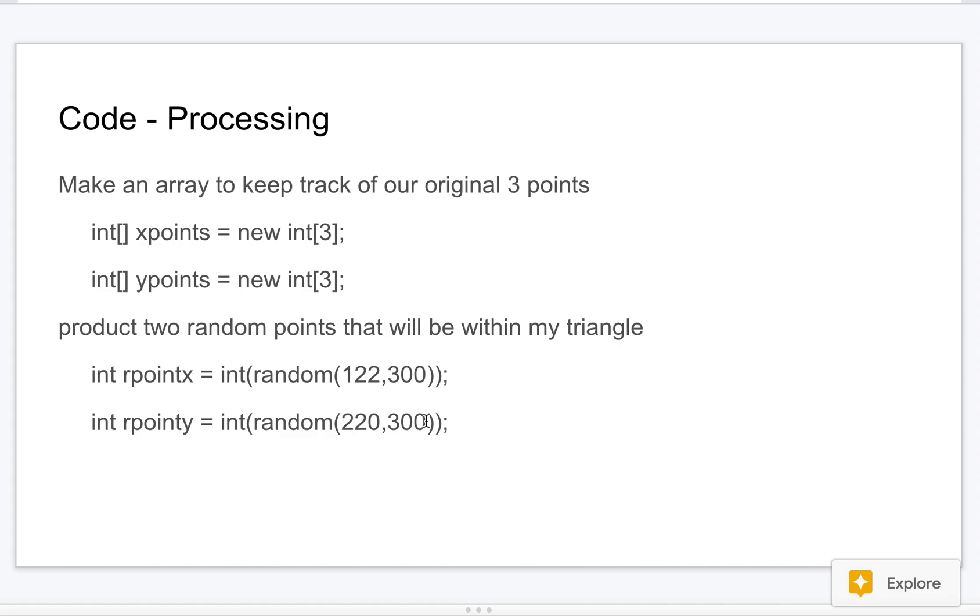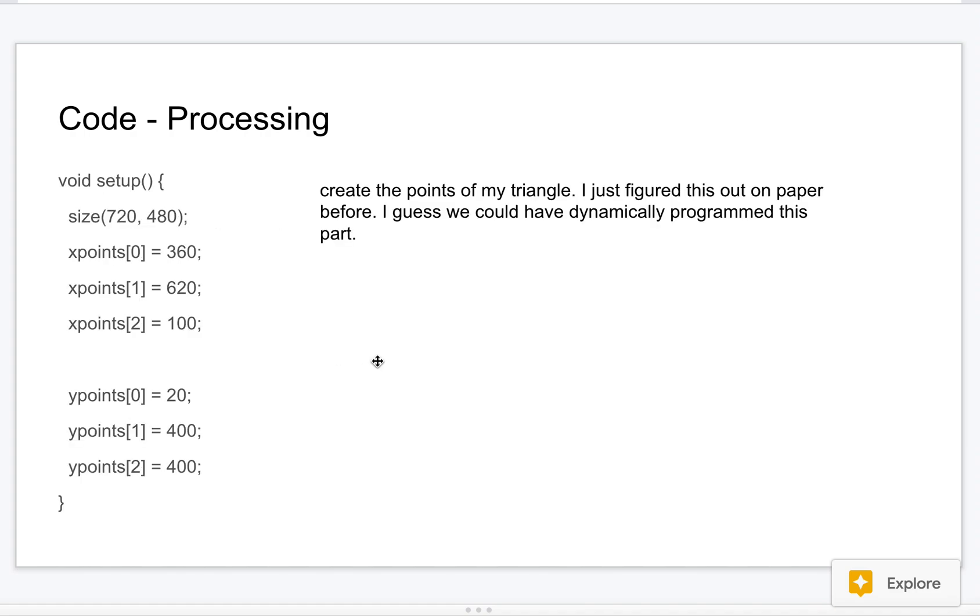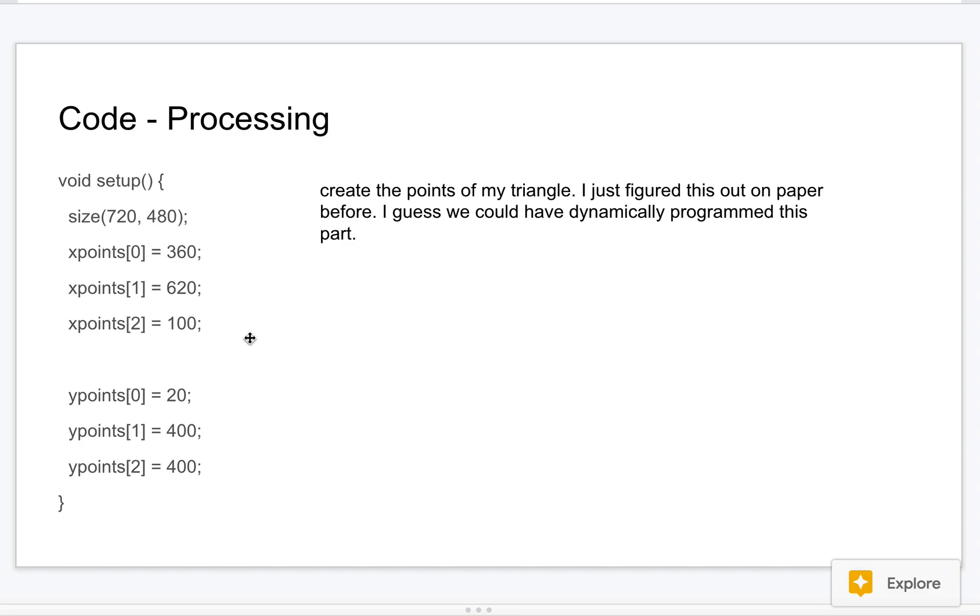This is the size of the screen I made in Processing, and so I worked it out. I could have been better about this as well and been more dynamic with my programming, but I kind of hard-coded these in. I know that these were the good starting points to make a triangle that fills up most of the screen. I could very well have generated that, and maybe that'll be a future improvement for this.